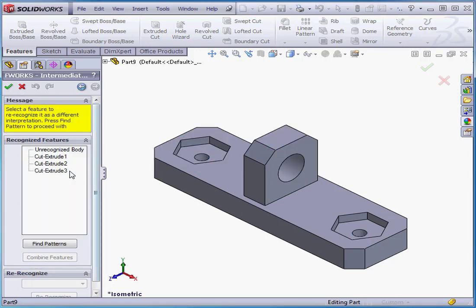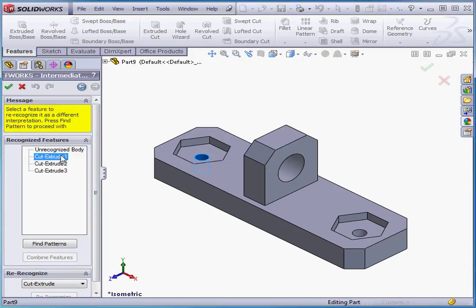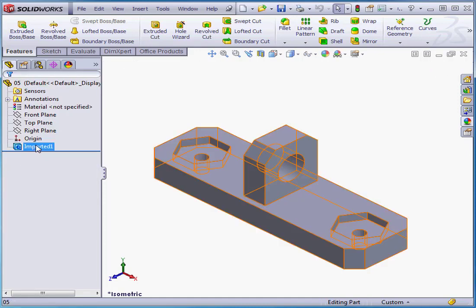SolidWorks recognized the holes as extruded cuts. Let's cancel out of the Property Manager.